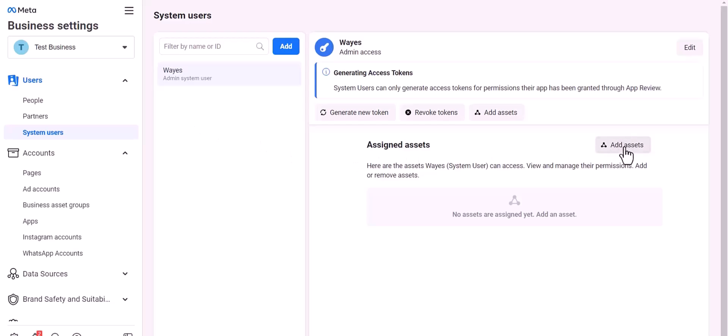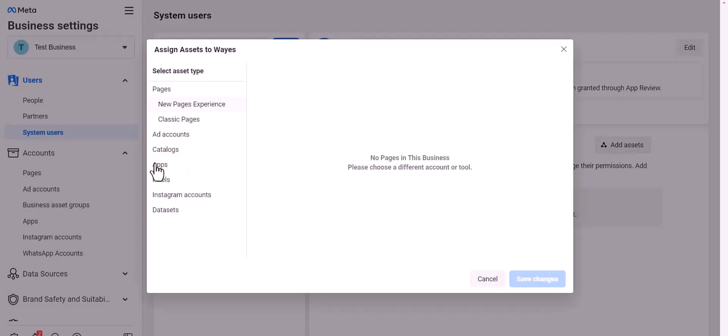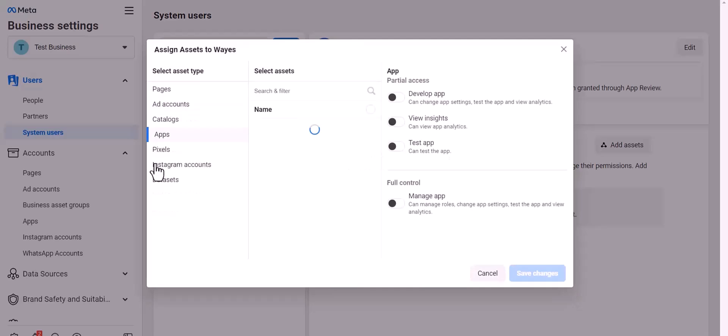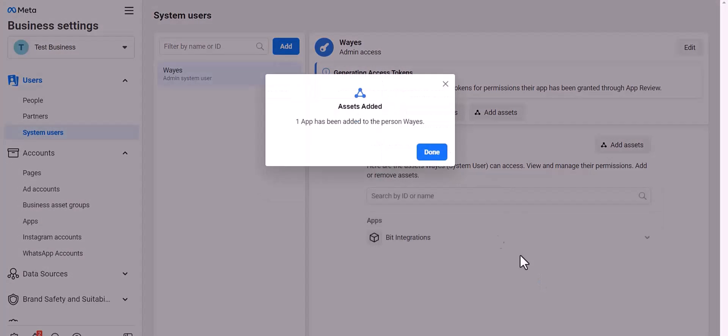Add assets, apps. Choose an asset name. Give full control, save changes. Done.